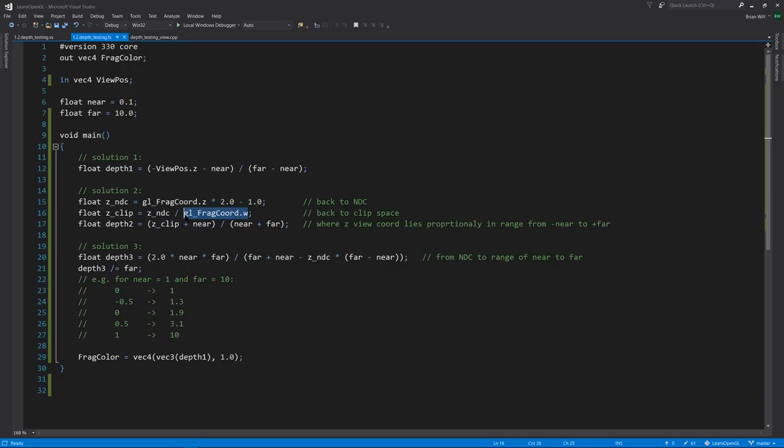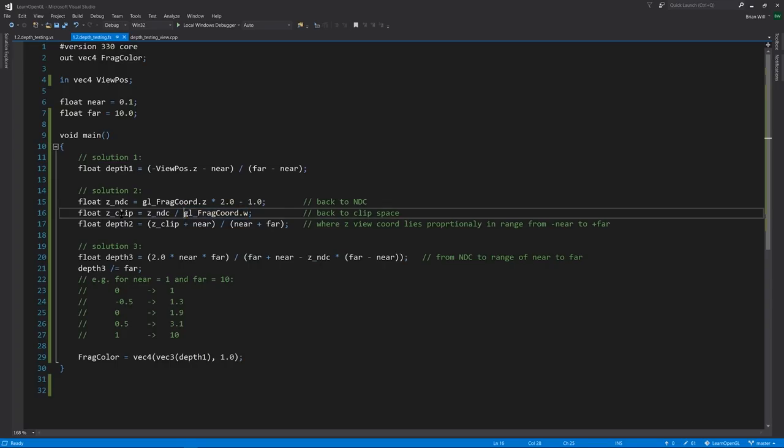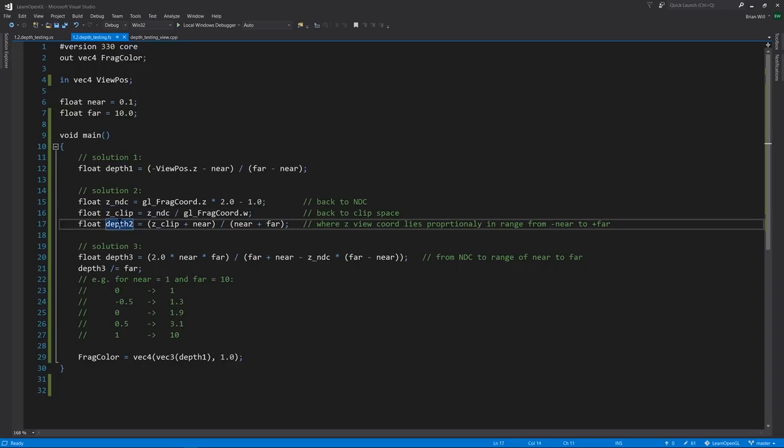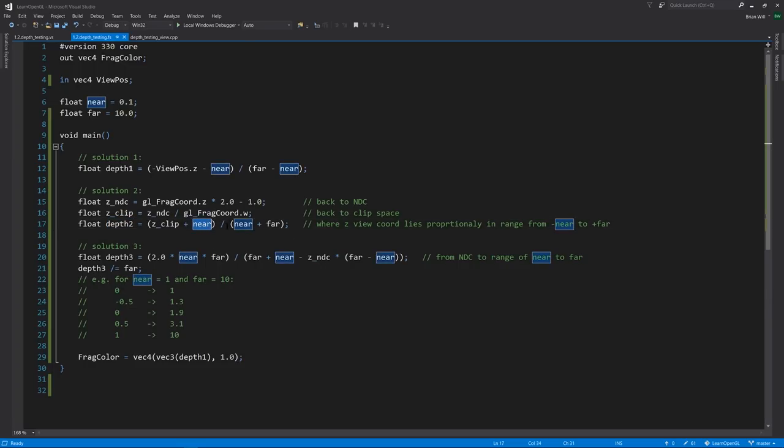We then go back from NDC to clip space by dividing by the w of screen space, fragcoord.w. Because if you recall, in clip space, we set the w value to be the negative z of view space, but then in the conversion to NDC, the w value becomes 1 over that w, and that then is copied verbatim to screen space. So to go backwards, instead of multiplying by w, we actually divide it because it's actually 1 over the w of clip space. That gets us the z of clip space, and now to find the depth value, it's simply a question of where does z clip lie in the range of negative near to positive far.